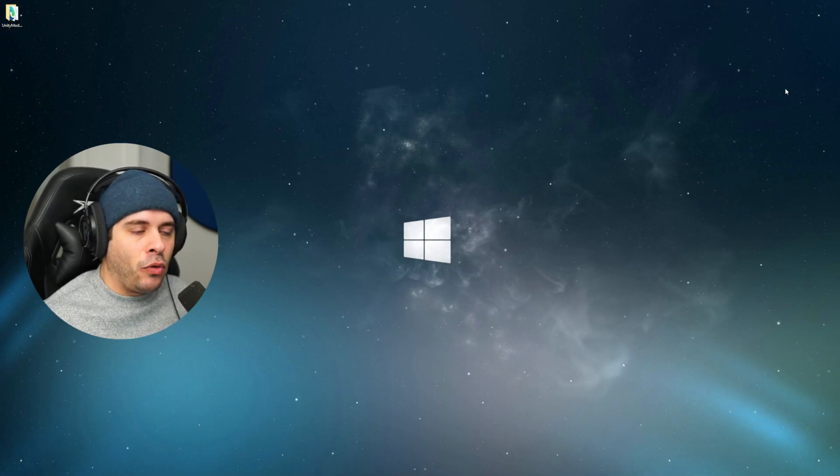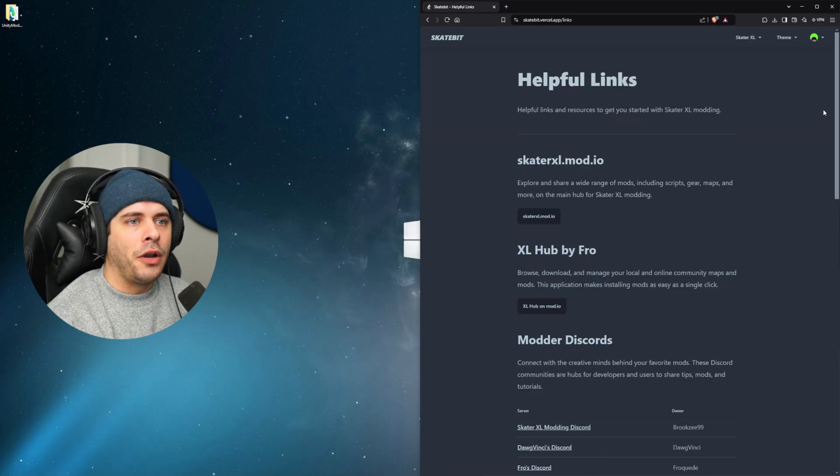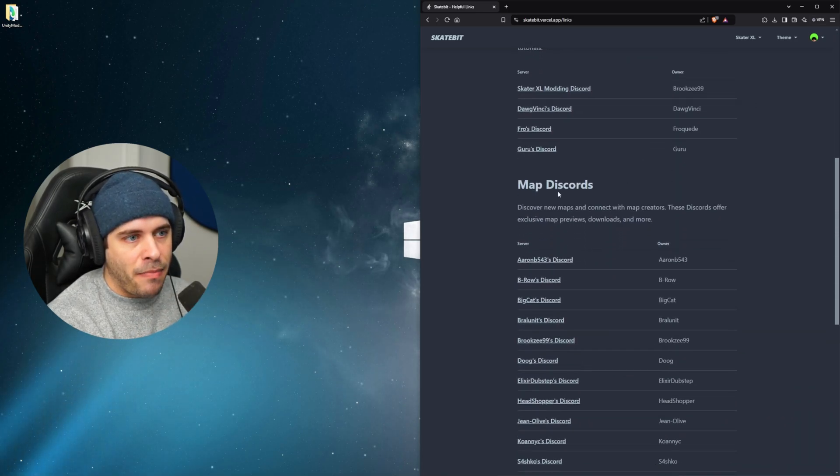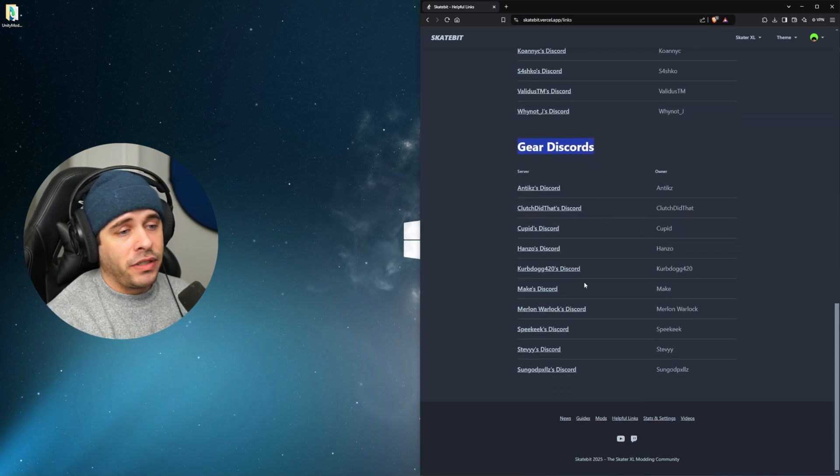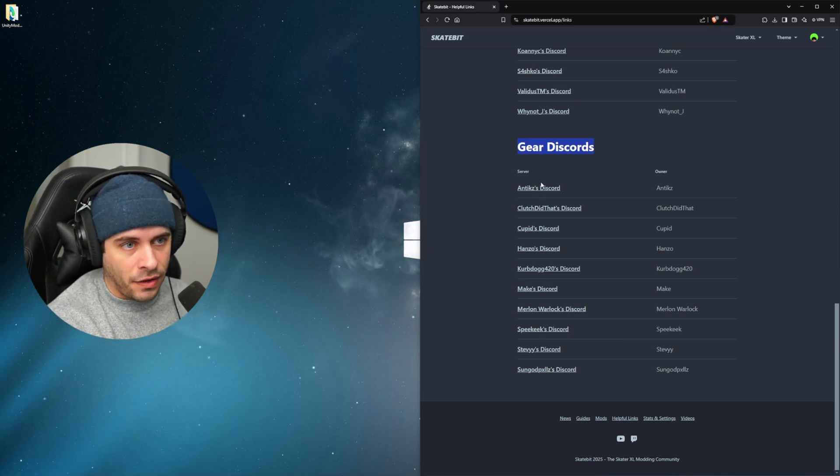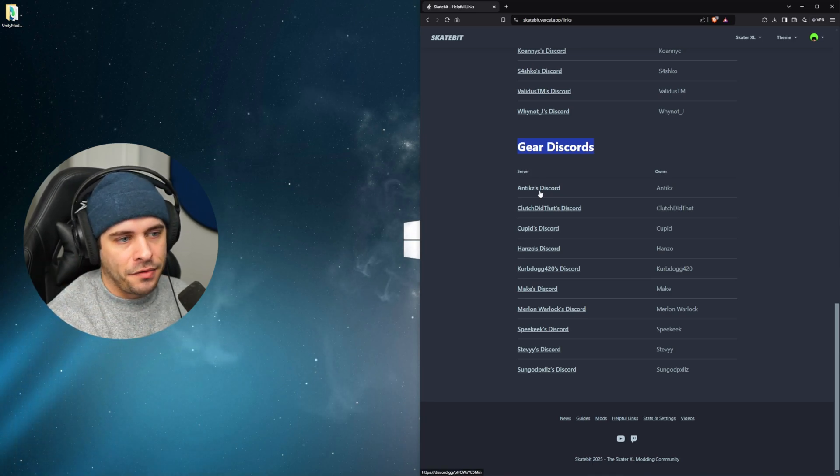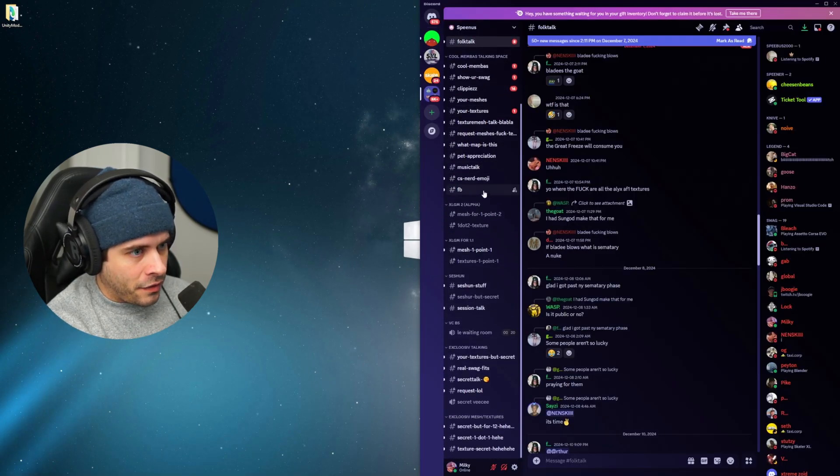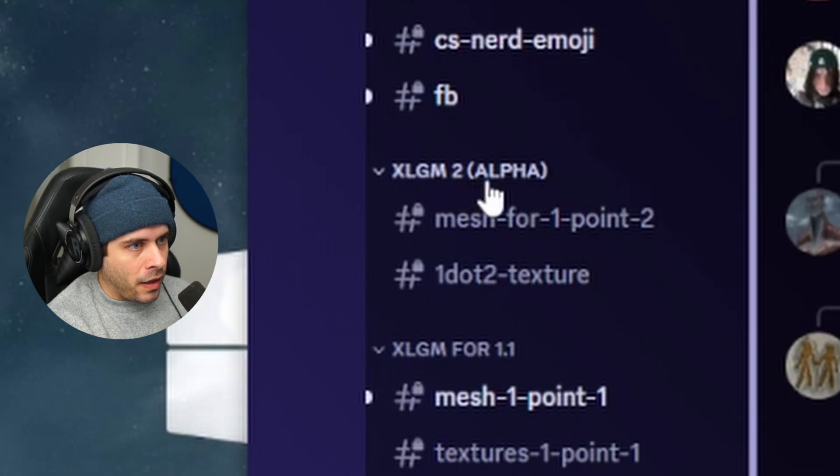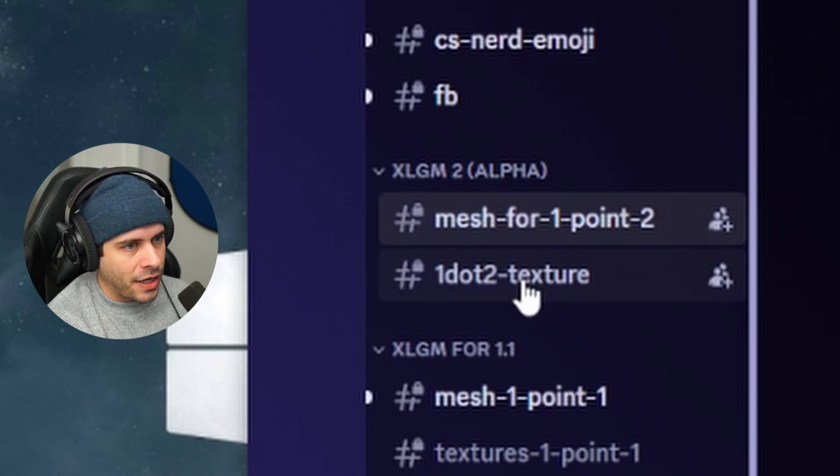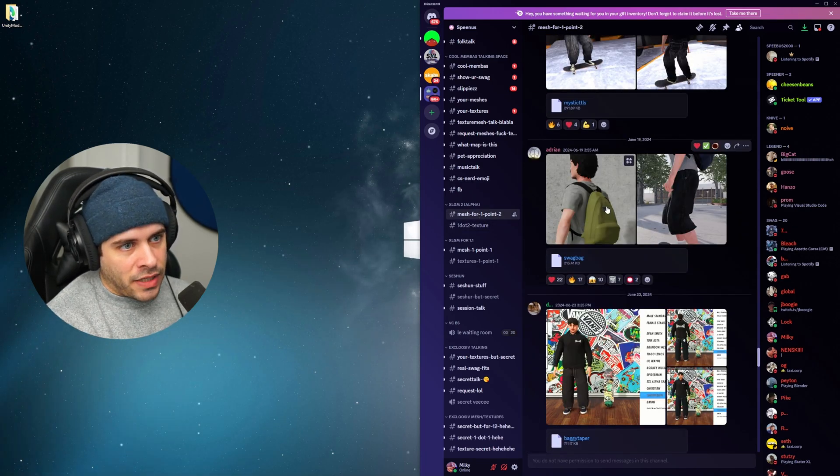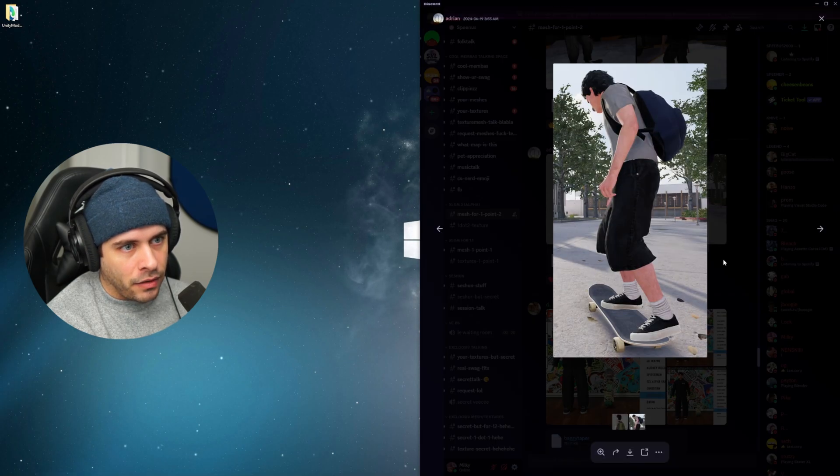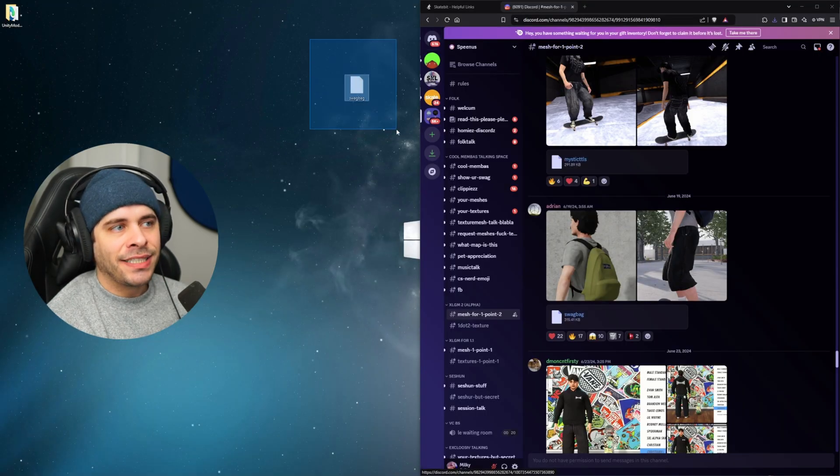And the very last step we'll do here is I'll introduce you guys how to install custom XL GM or Gear Modifier mod gear. Under the helpful links on my website I have a whole bunch of modder Discords, map Discords, and gear Discords where people make custom mods for Skater XL. I personally love Speed's Discord. So I'm going to get a lot of my gear from here myself, but these other Discords have a ton of stuff to download. For an example here, we're going to go to Speed's Discord. So you're going to scroll down on the left and look for XL GM 2 in brackets. It says alpha. So there's mesh for 1.2 and there's 1.2 texture. So I usually look through the meshes because it has pictures of the gear. For an example here, there's actually a custom accessory. It's called a swag bag. It looks like a Jansport bag.